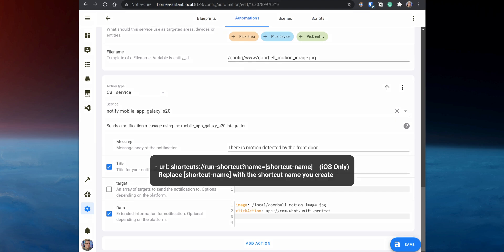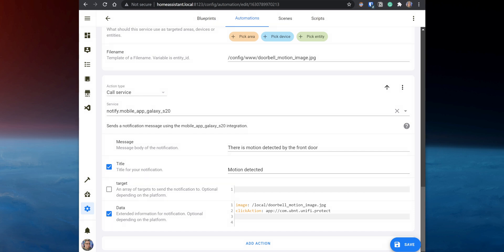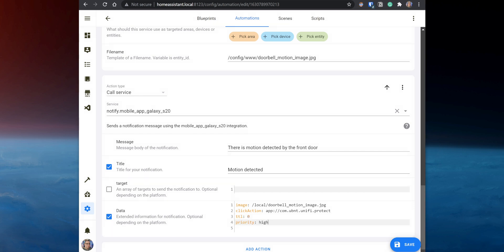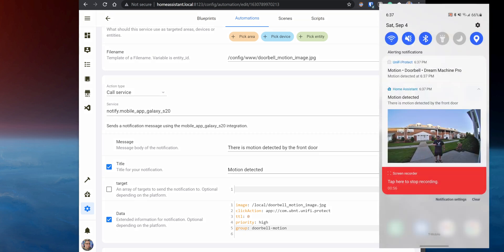If you are on iOS, use the Shortcuts app to create a shortcut to open the app, and then instead of using the click action variable, use URL with the following, then add the name for the shortcut that you created. To get the notification right away on Android, enter the following. Lastly, to group the notifications, enter the following. Save the automation, and when motion is detected on the camera, you will receive a Home Assistant notification with the camera image.